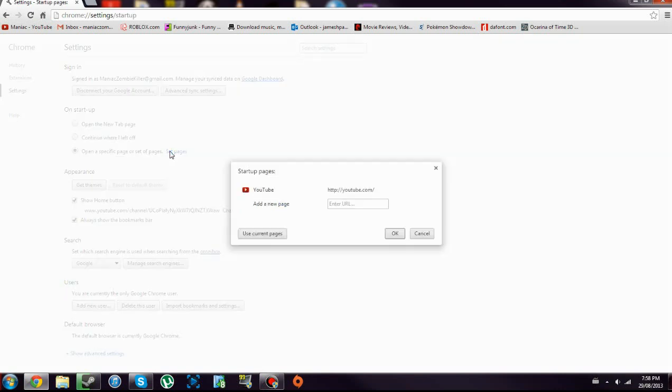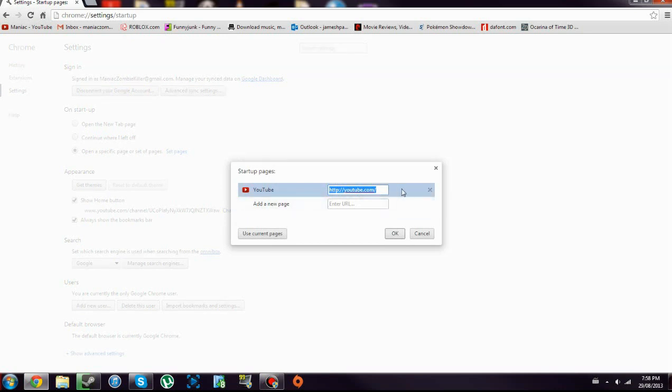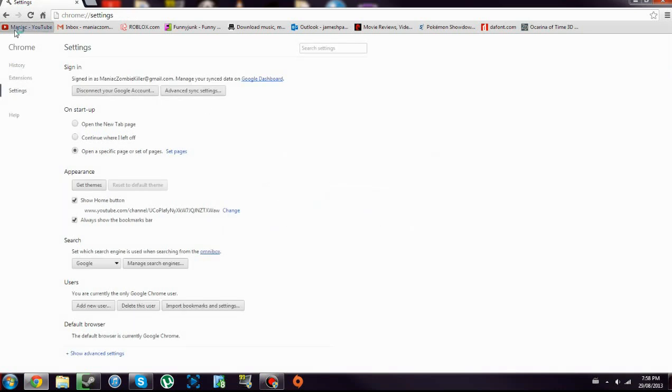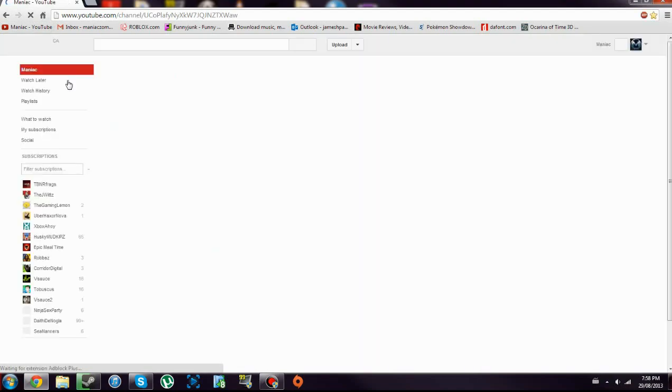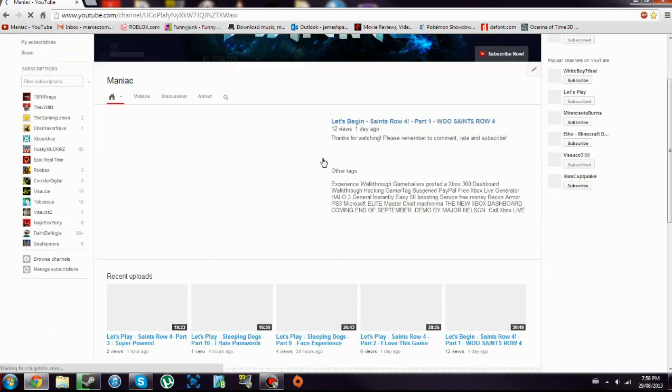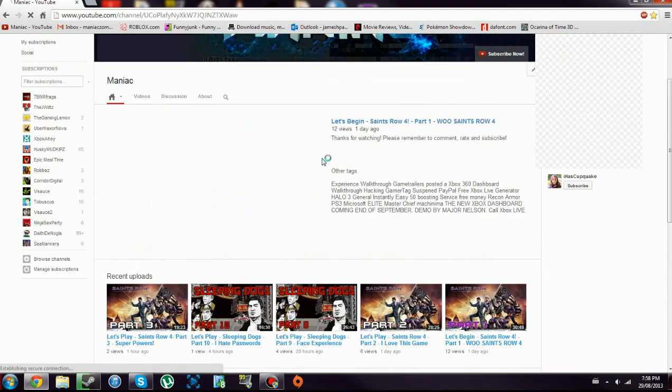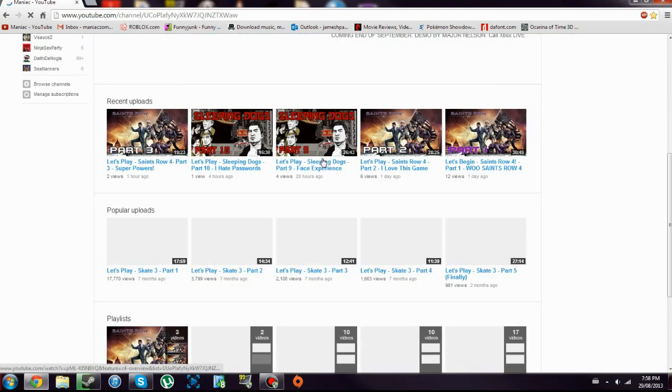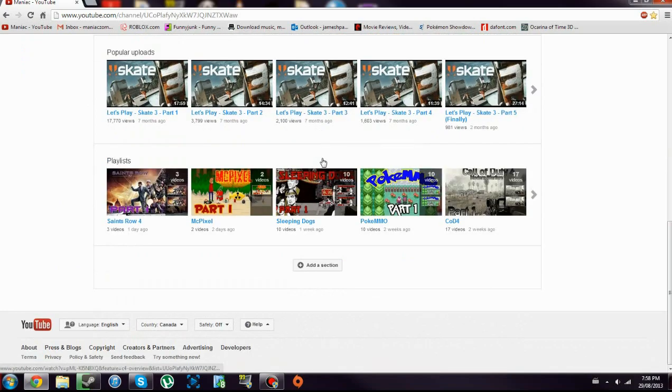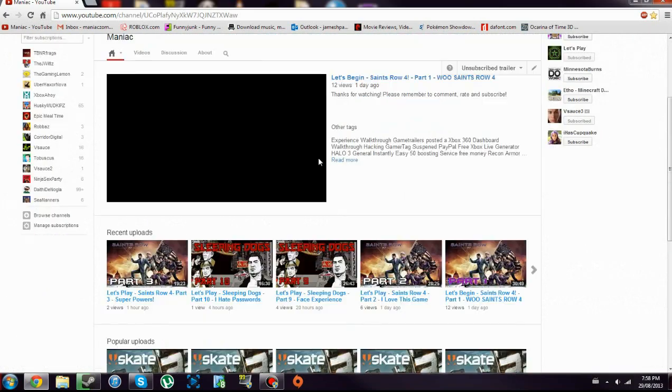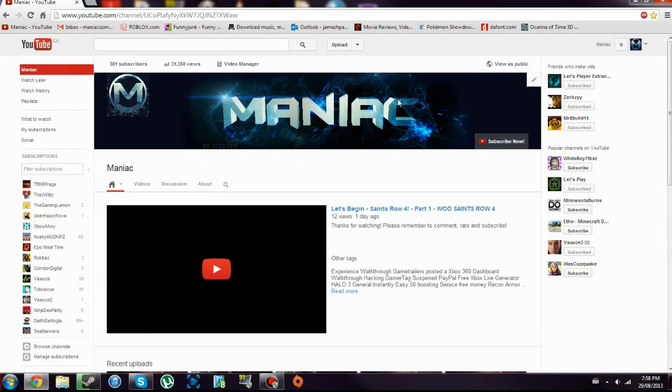I like having it start on one of the things I want, like my YouTube. So thanks for watching, it's that easy to fix it. It's really easy, so I don't know why it's doing that all the time.